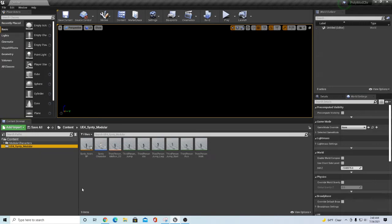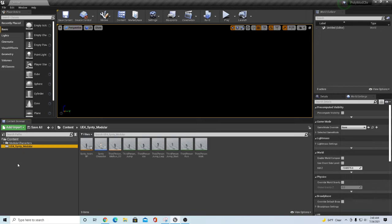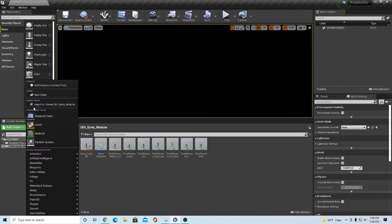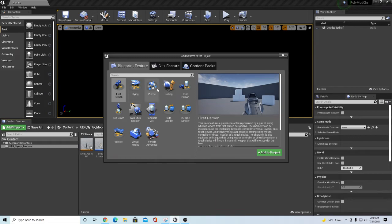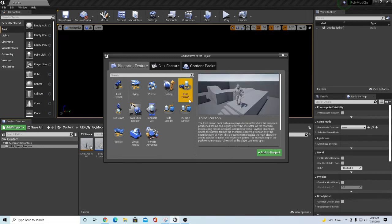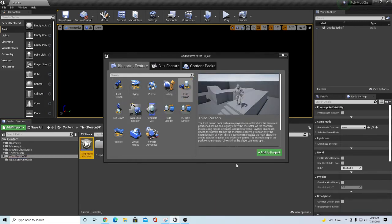I'm just going to show you real quick how to set it up, super simple. If you've gotten this far, you can go in here and just say Add or Import, Add Feature or Content Pack. Go pick your Third Person and say Add to Project.